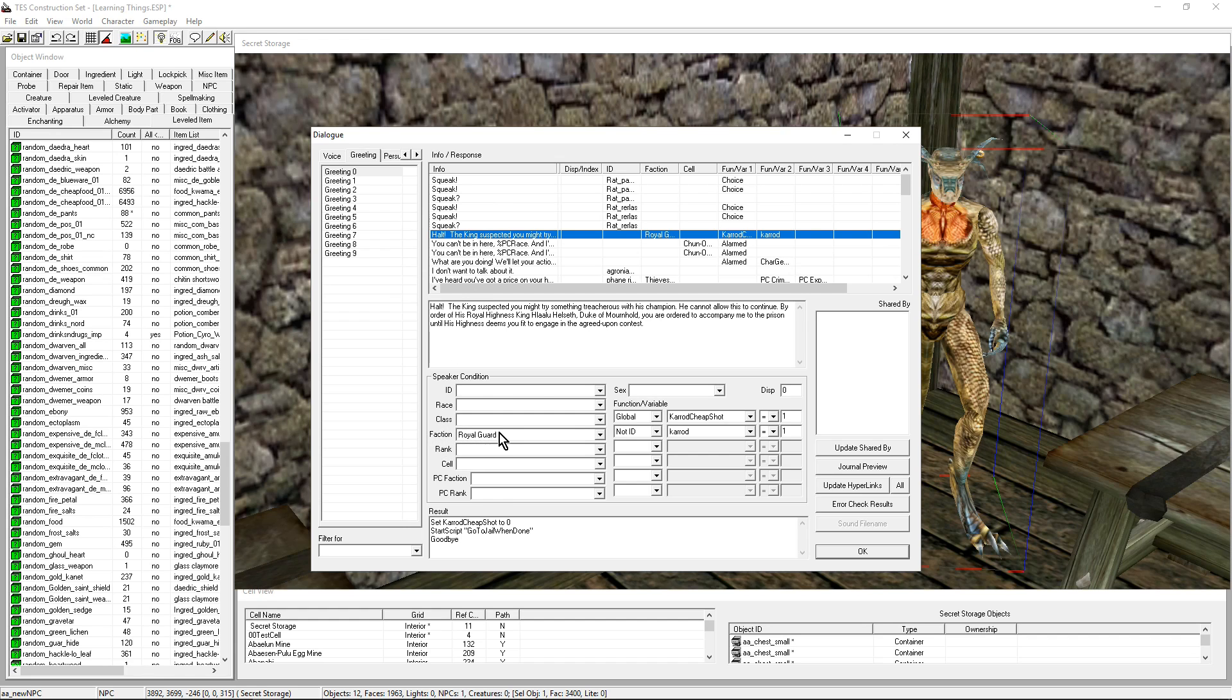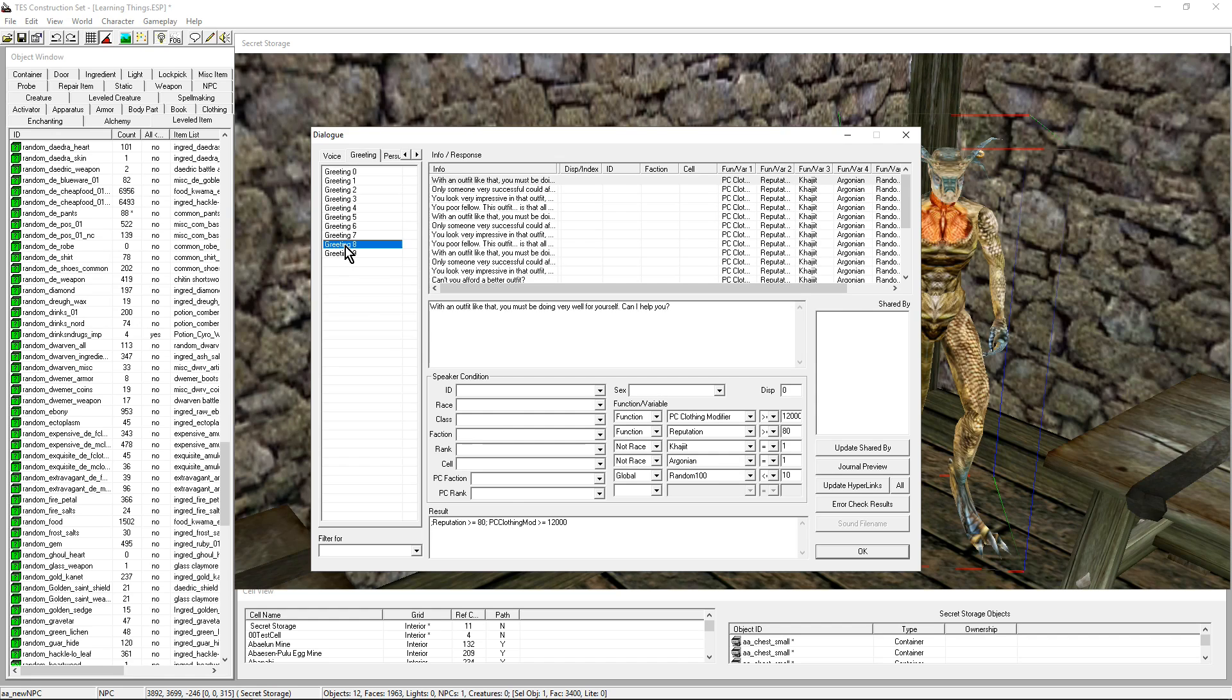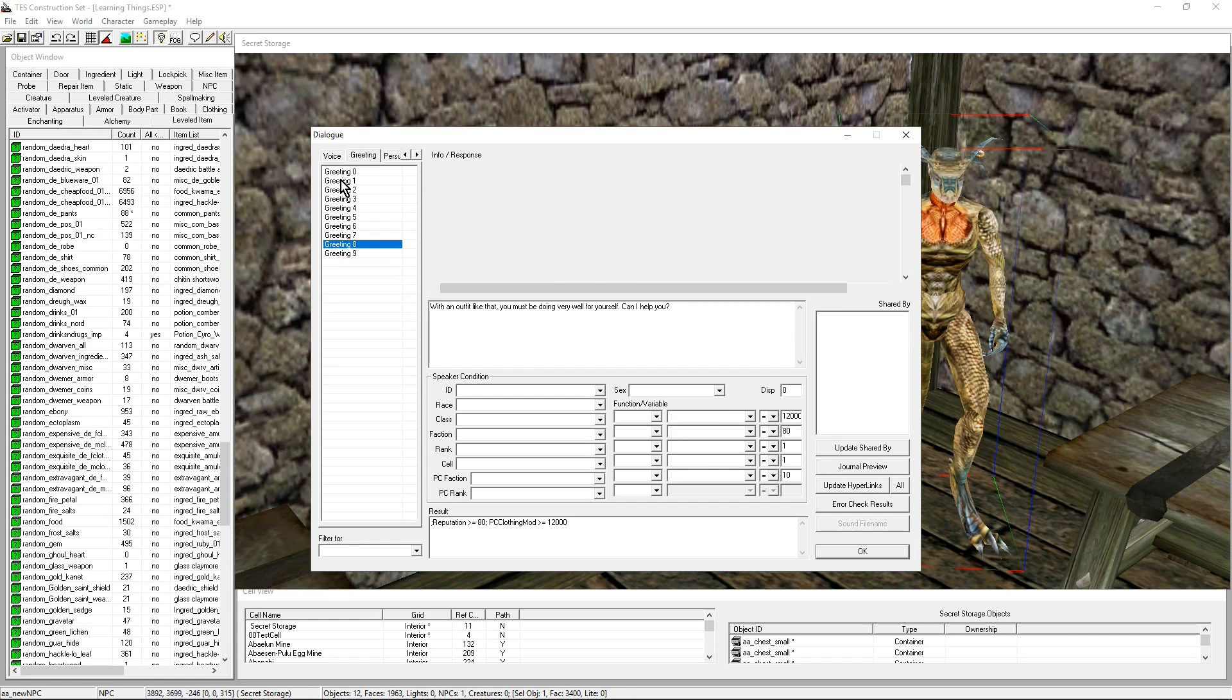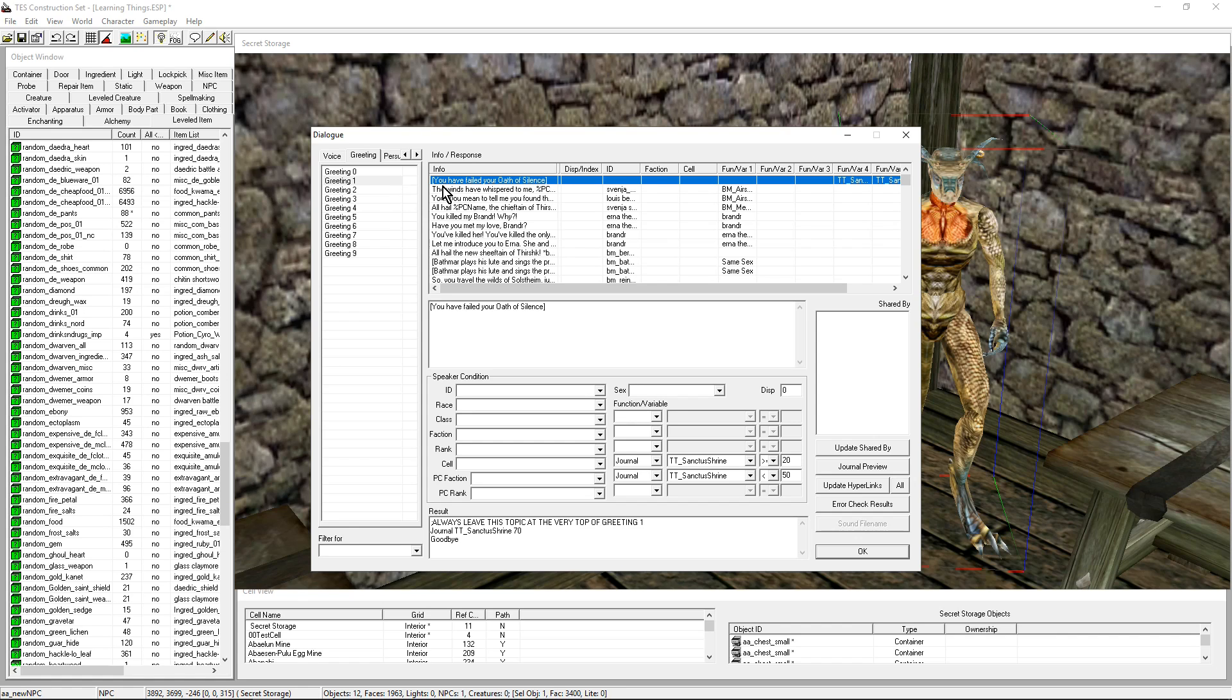Are you in the faction Royal Guard? No. All kinds of things. The greetings are organized usually by quest, illnesses, things about clothing. There's all kinds of things. We're going to give him Greeting 1. You might recognize this: 'You have failed your oath of silence.' That's one of the quests you have where your NPC shouldn't speak, and we don't want to break that quest.